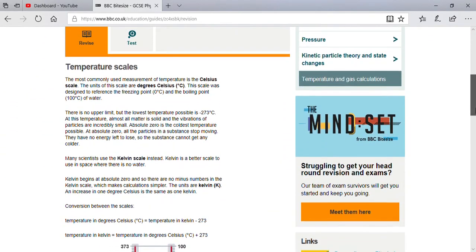There are three types of temperature scales by which we are able to measure temperature. The first one is the Celsius scale, in which the unit is degree centigrade. The second one is the Fahrenheit scale, where temperature is measured in Fahrenheit.